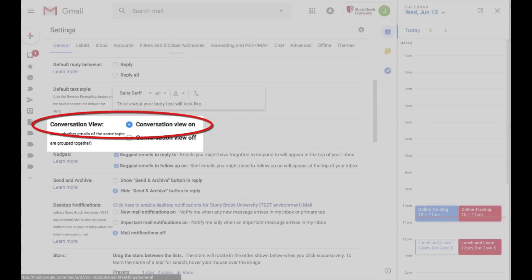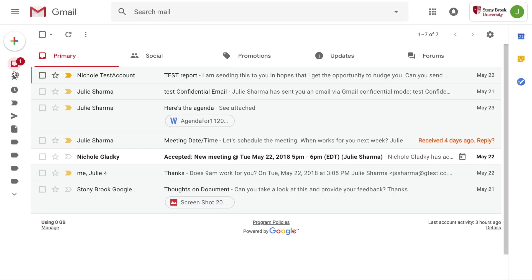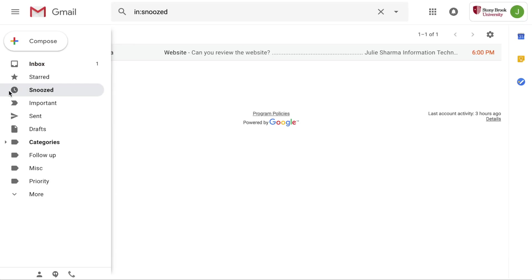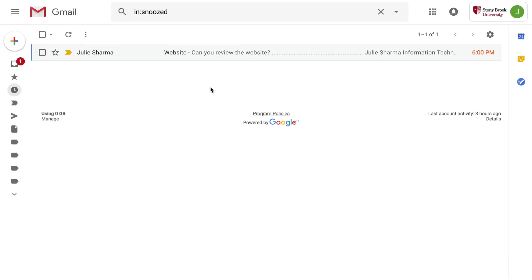If you don't have the option to snooze, in settings turn conversation view on. Looking for a snoozed email? You can find them all on the new snooze label in the list on the left and it will show the date and time the email will come back to your inbox there.